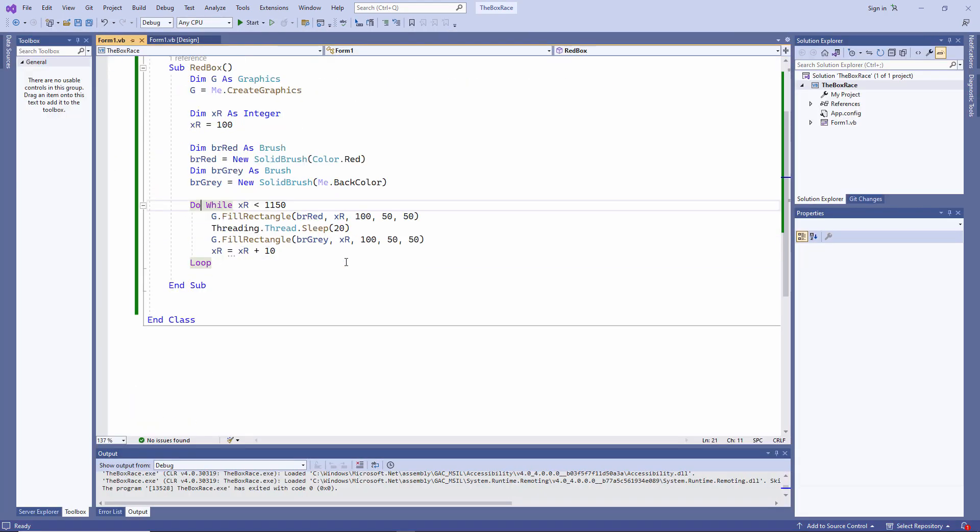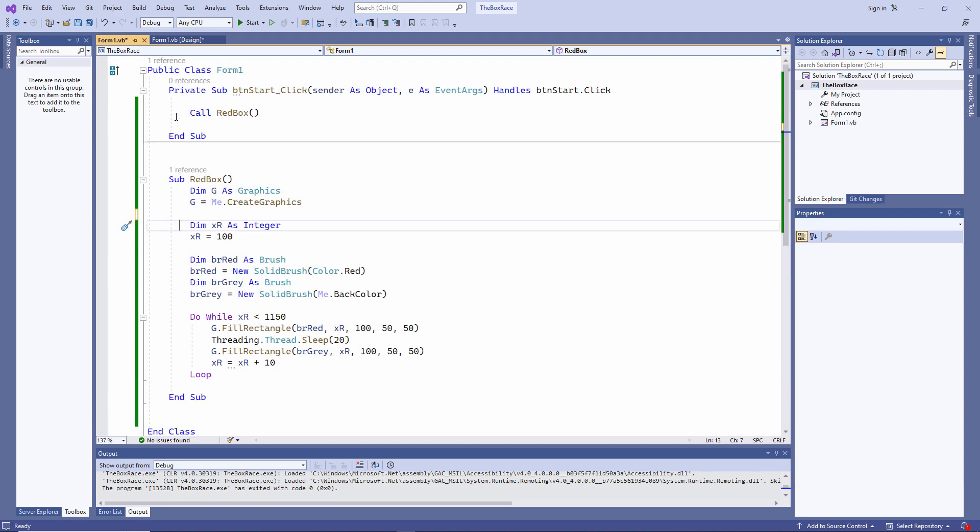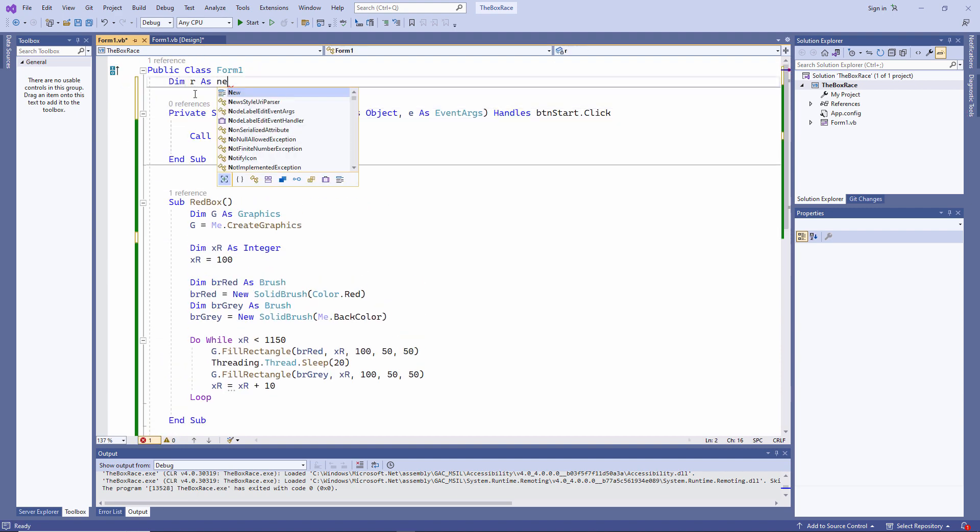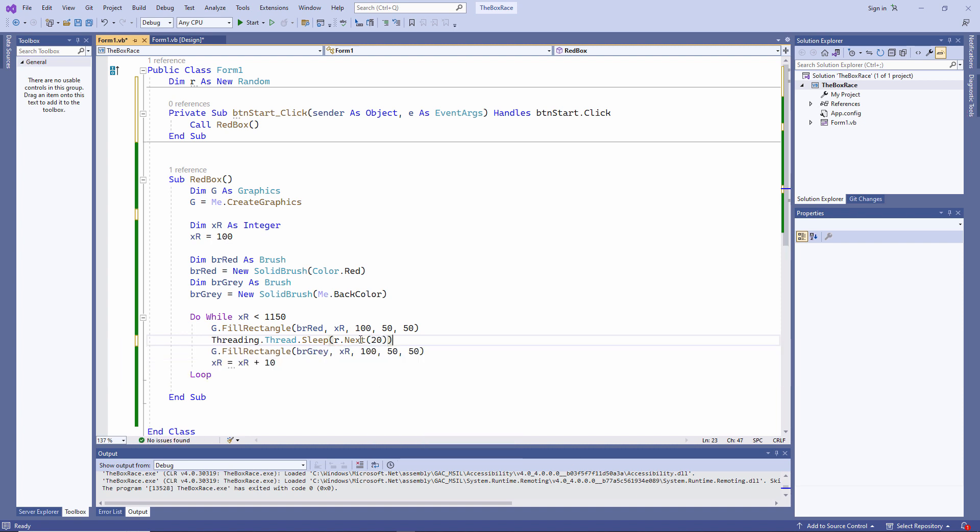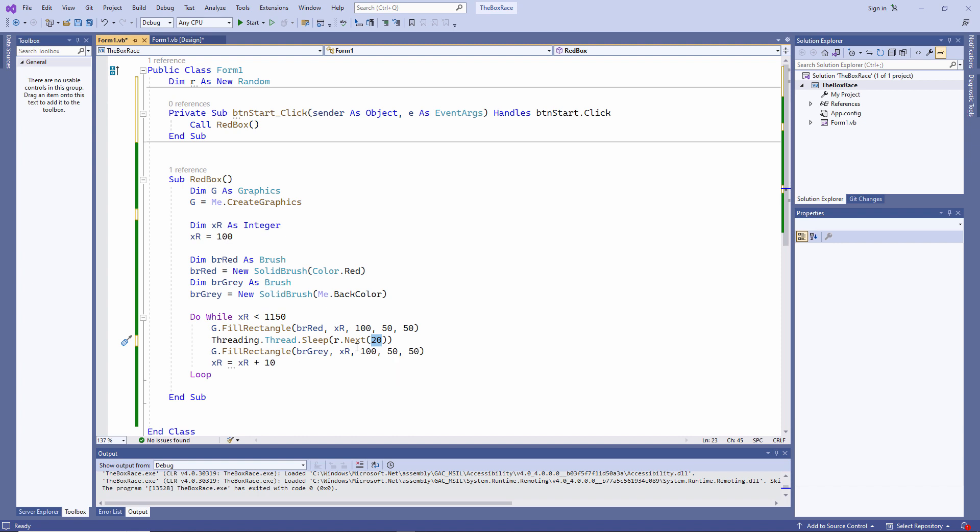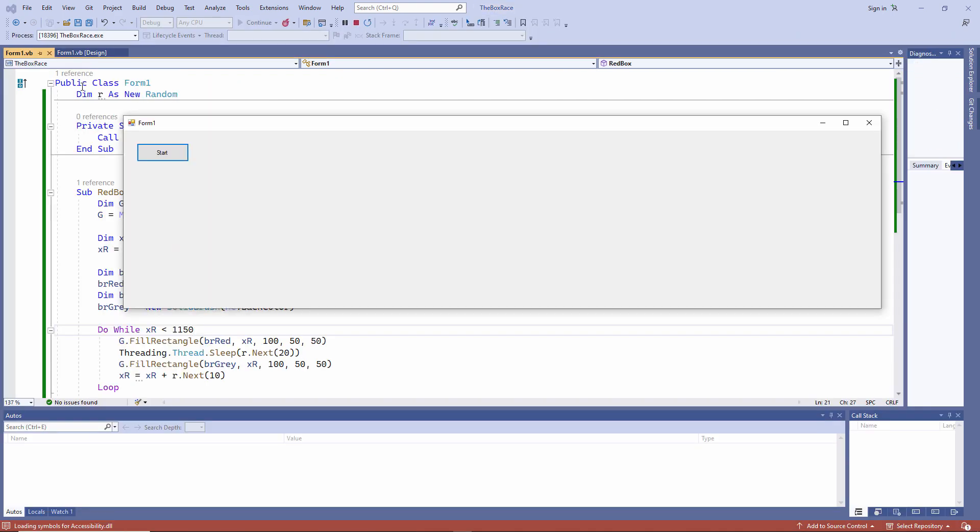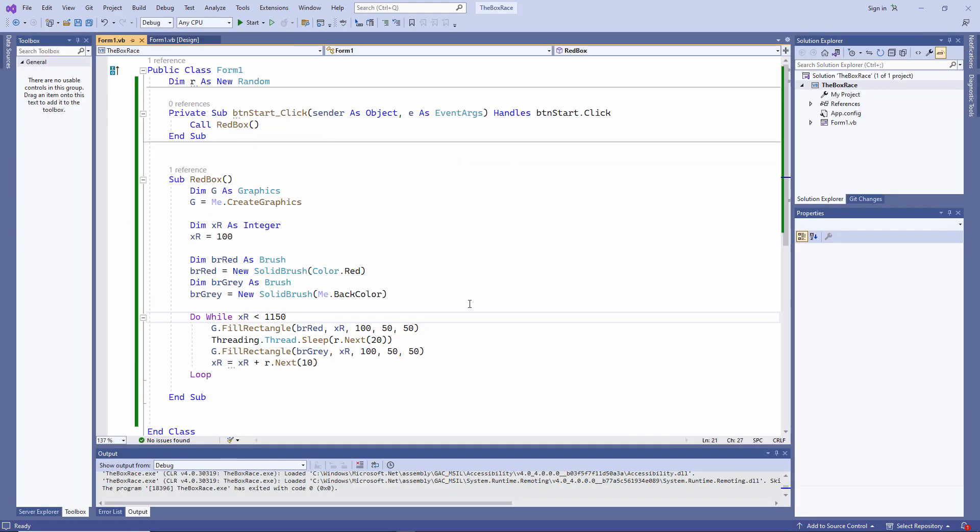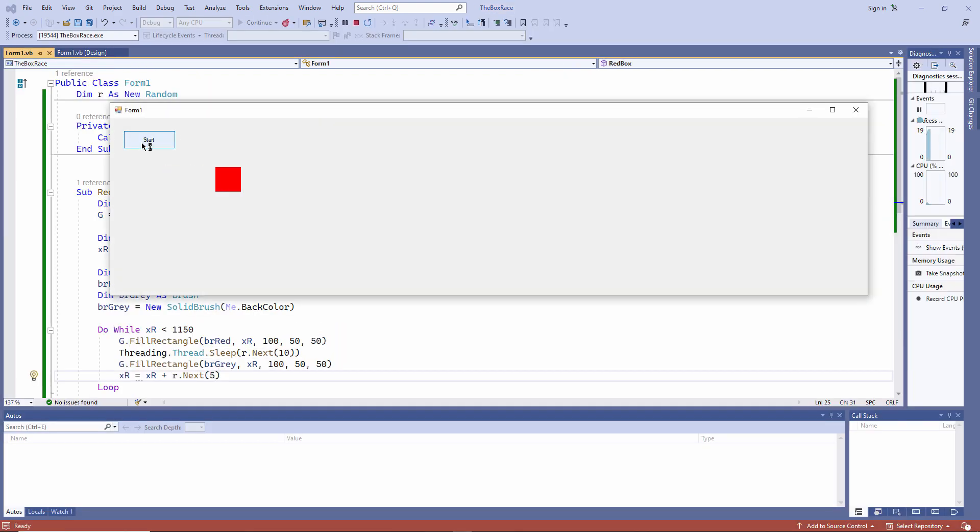I want to introduce some randomness to the movement of this red box, or it won't be much of a competition when I have two boxes racing each other. So I'm going to declare a random object. And I'm going to do it at the form level because I want to use it in more than one program. R.next will generate a random number. 20 is now the maximum size of that random number. I'll use it here as well. A little less predictable. I can change these values to change the pace of the race. I've slowed things down a little bit.